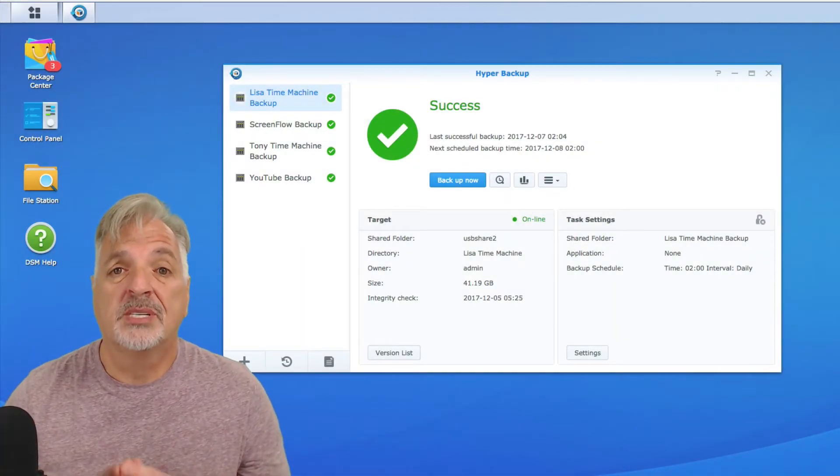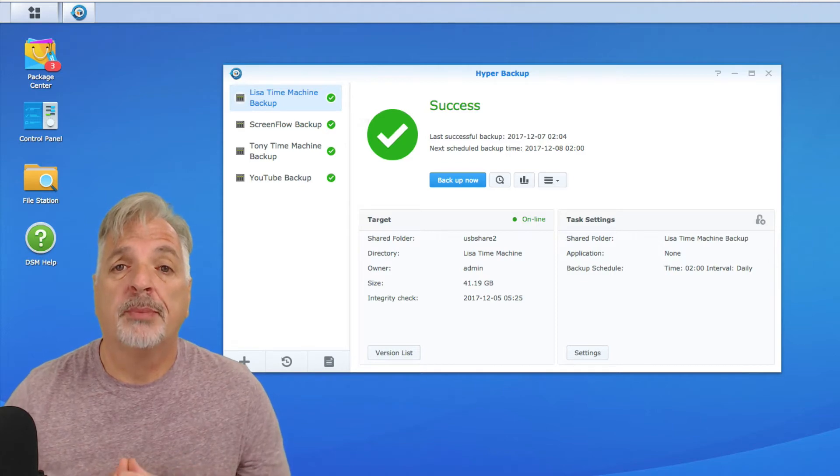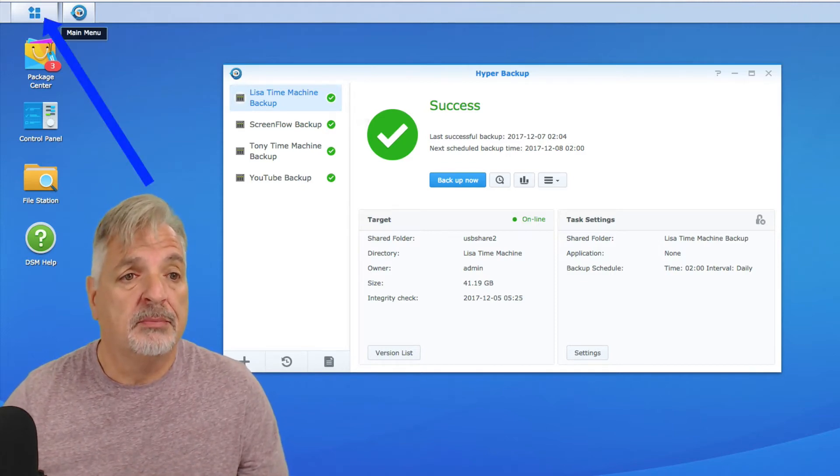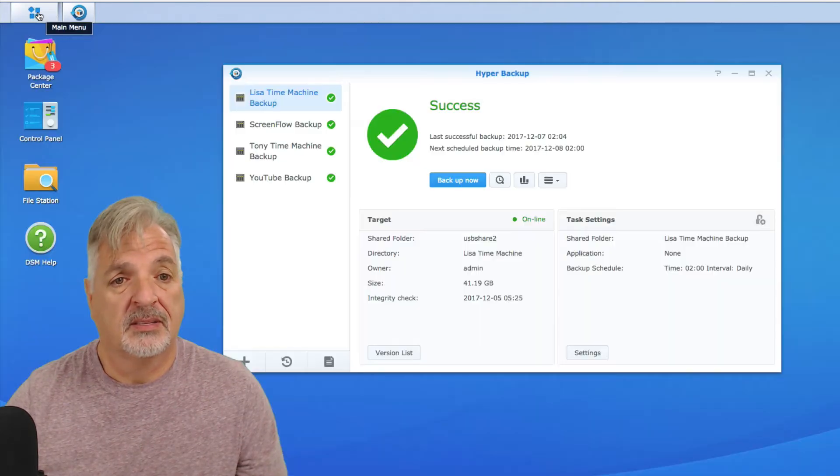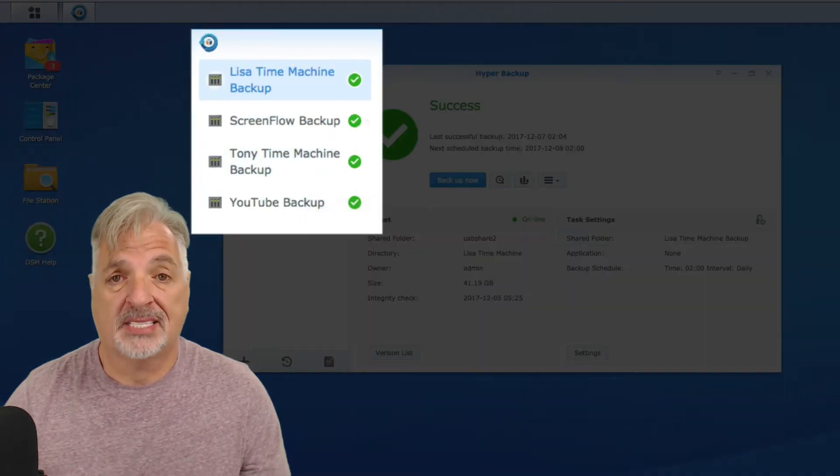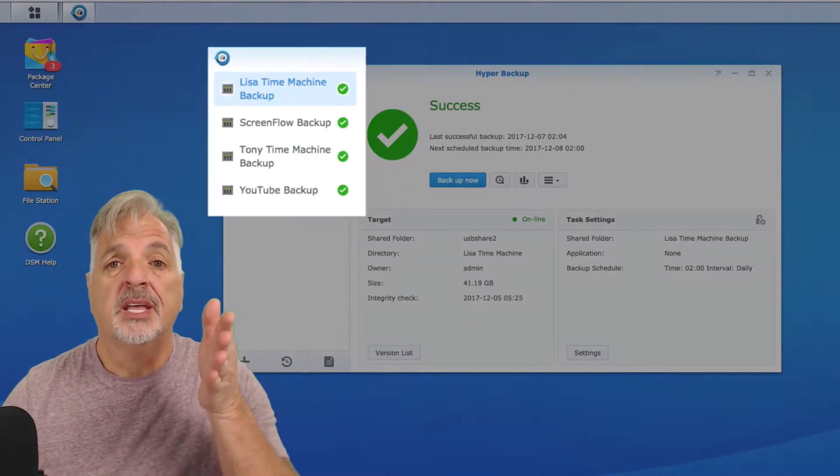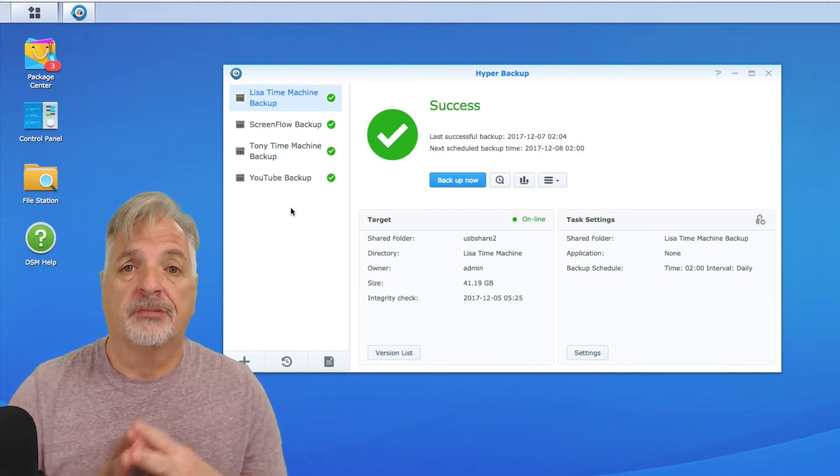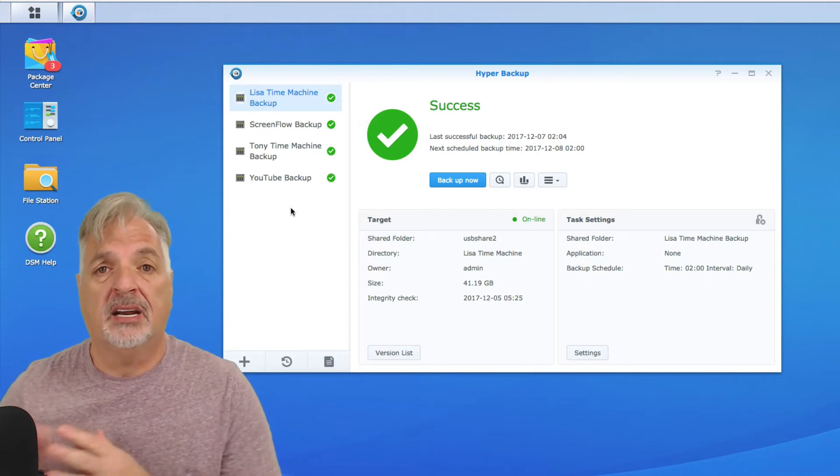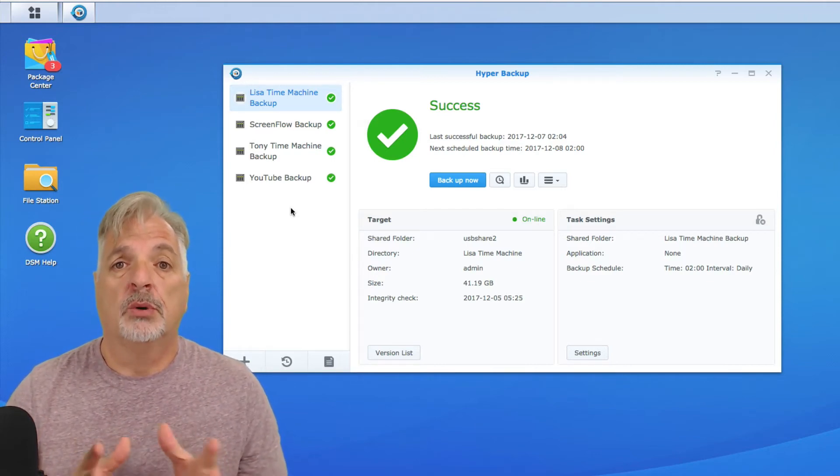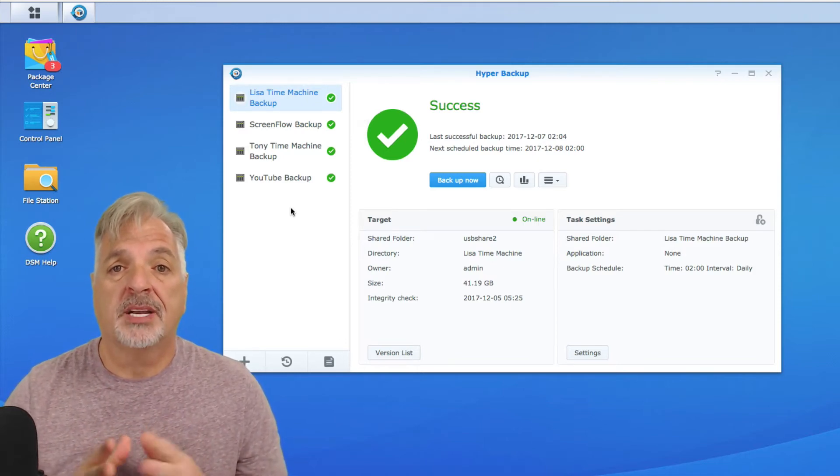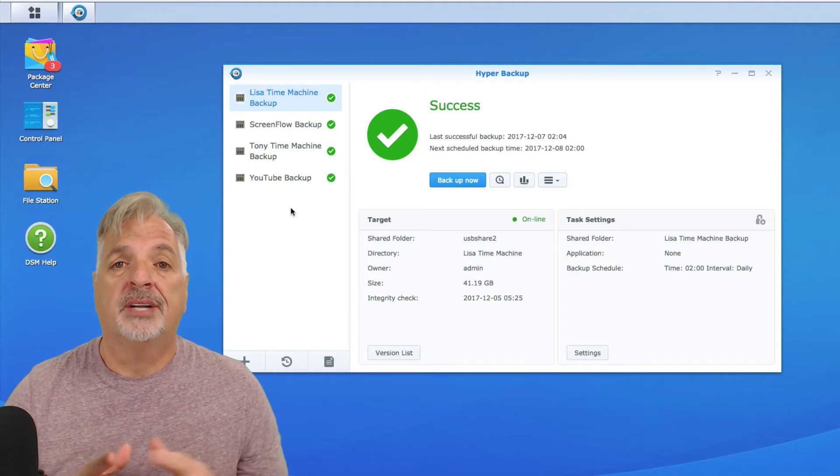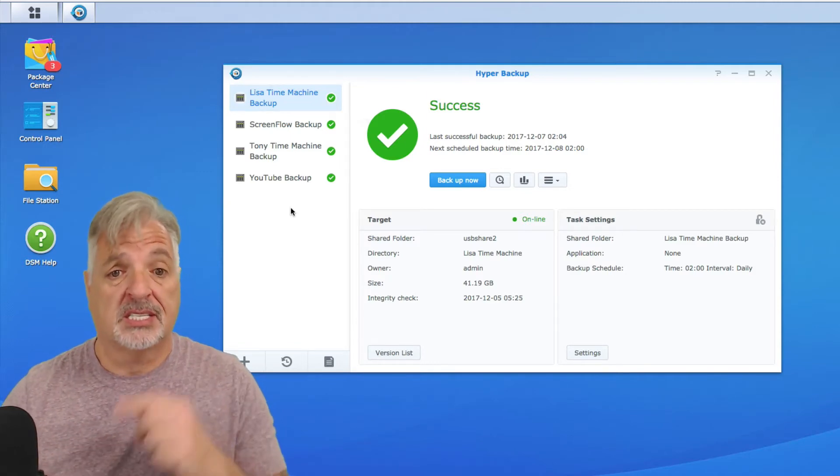Alright guys, so I'm signed into my Synology NAS and I've already launched the Hyper Backup program from the main menu. Here you see a list of my backup tasks. Now in these scenarios, each of these backup tasks are taking a folder from my Synology NAS and backing it up to an external USB drive. What we're going to take a look at in this first scenario is how to restore files from that external USB drive back to your Synology NAS or different locations.